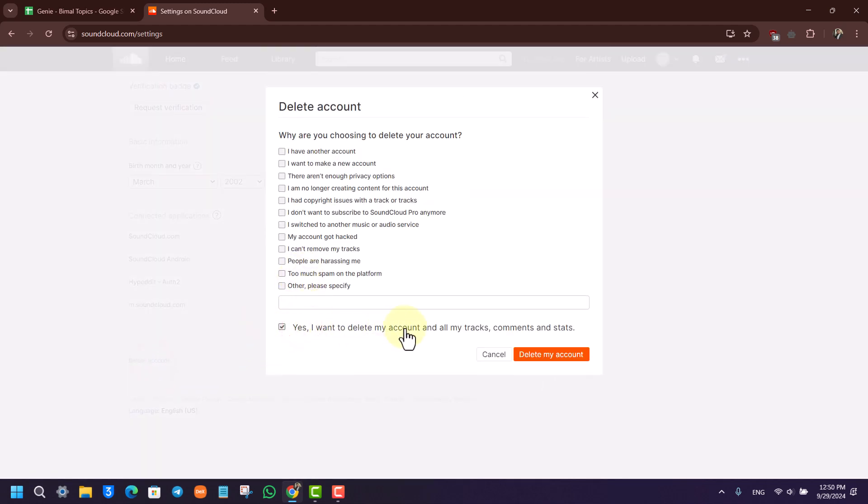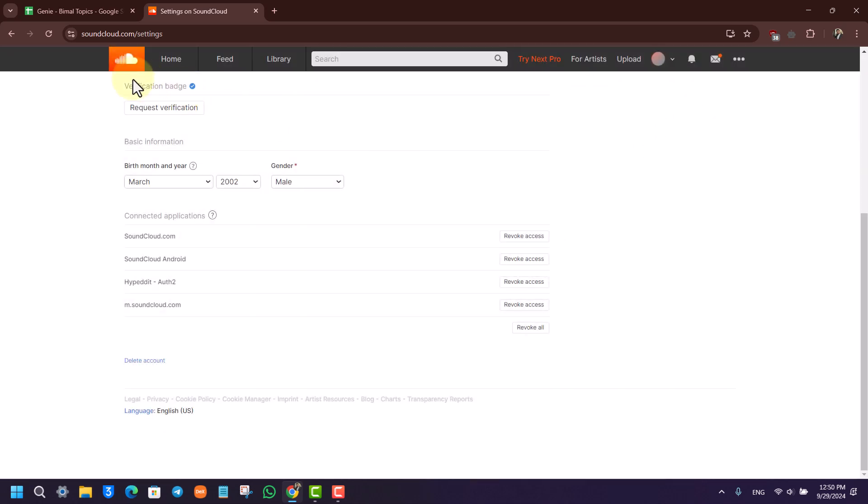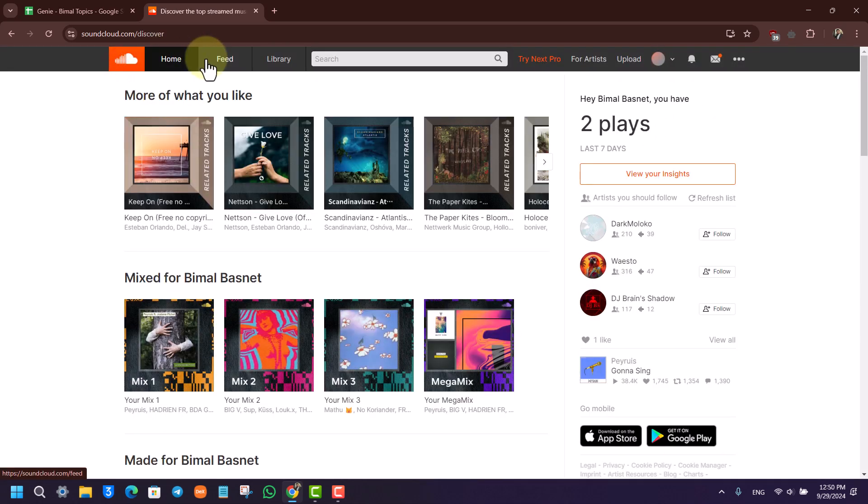Select 'Yes, I want to delete my account and all my tracks, comments, and stats.' Then click the Delete My Account button to permanently delete your SoundCloud account.